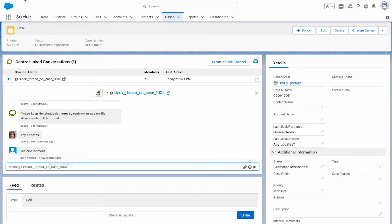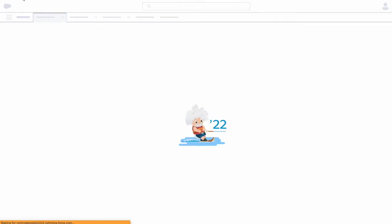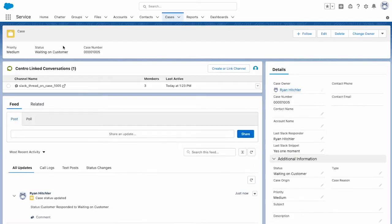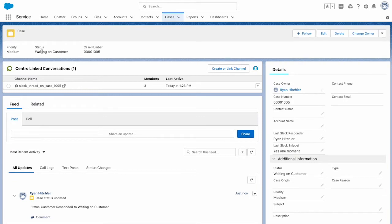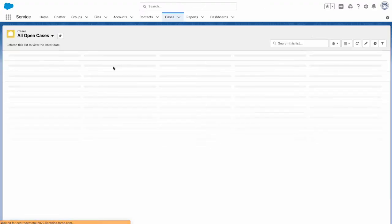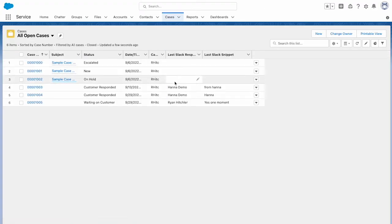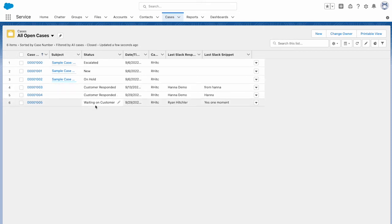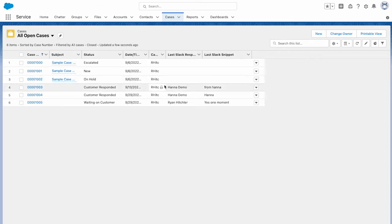But now that also tripped our trigger to now say waiting on customer. And we can see Ryan's the last person responded in the last Slack snippet. And if we refresh our list view on cases, we can quickly see who or we can create a list view that's looking for where the customers responded and waiting on us or we're waiting on customer.